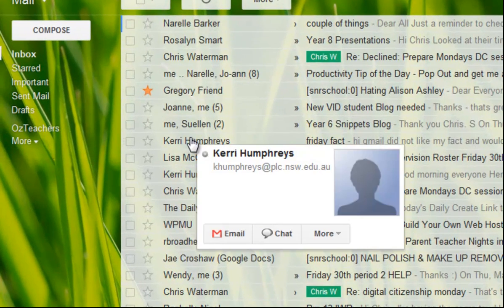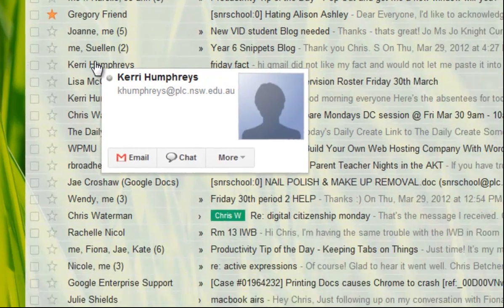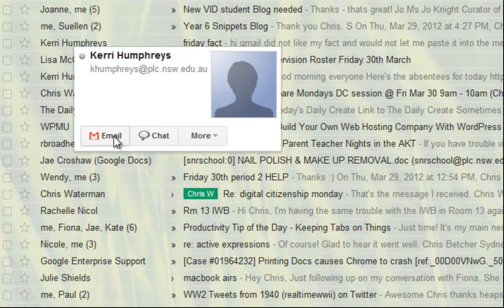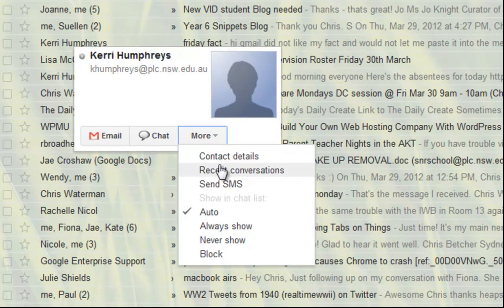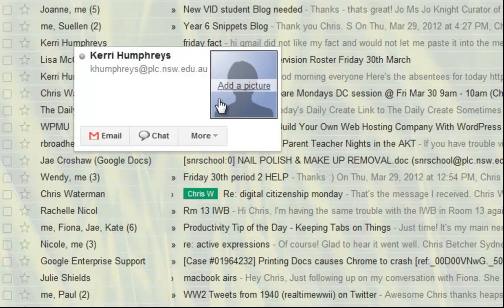So here's Kerry for example and I can see her email address and there's buttons here to start an email or a chat or there's more button we talked about the other day. There's also a space here to put a picture.